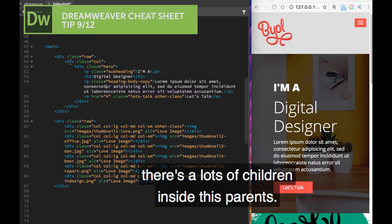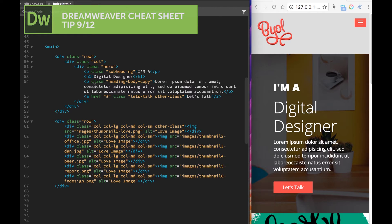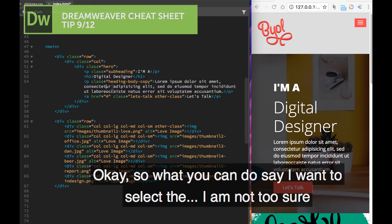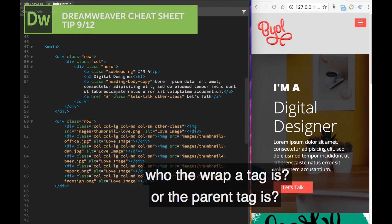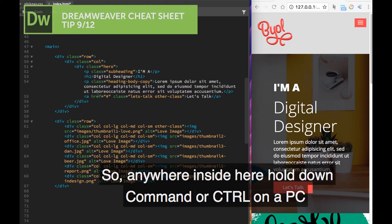There's lots of children inside these parents. So what you can do, say I want to select but I'm not too sure who the wrapper tag is, or the parent tag is.